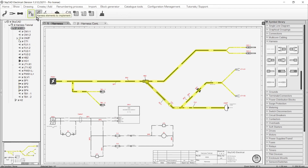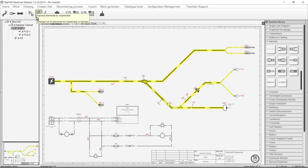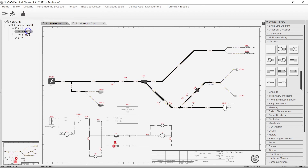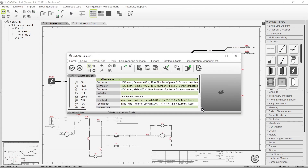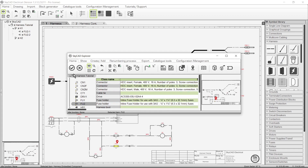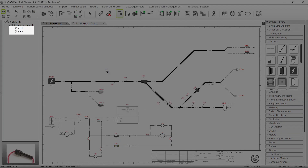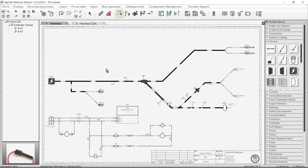Harness Elements to Implement lists all the parts that have been represented in the detailed schematic but not the harness overview. This is a good checkpoint to see if you've forgotten to show anything in your harness overview. As you can see, I forgot to include fuse holder FU2 in my harness overview. Once I do that, FU2 disappears from the list, meaning that I have included everything in the harness overview.